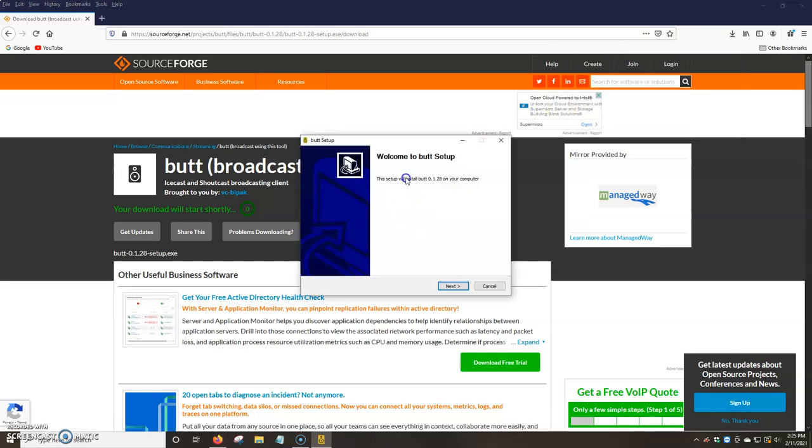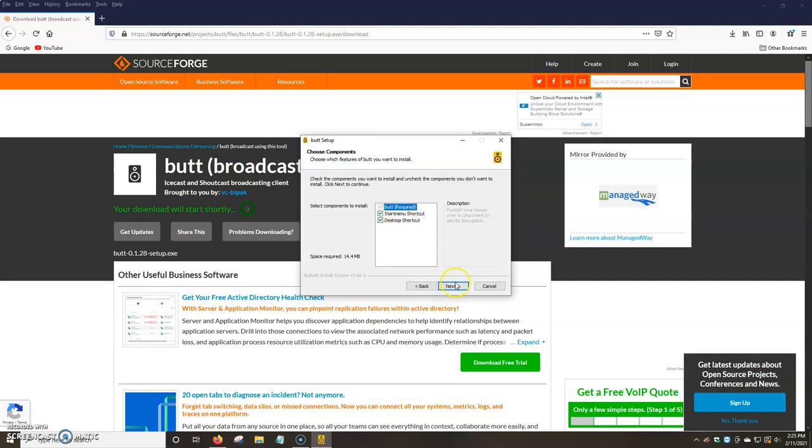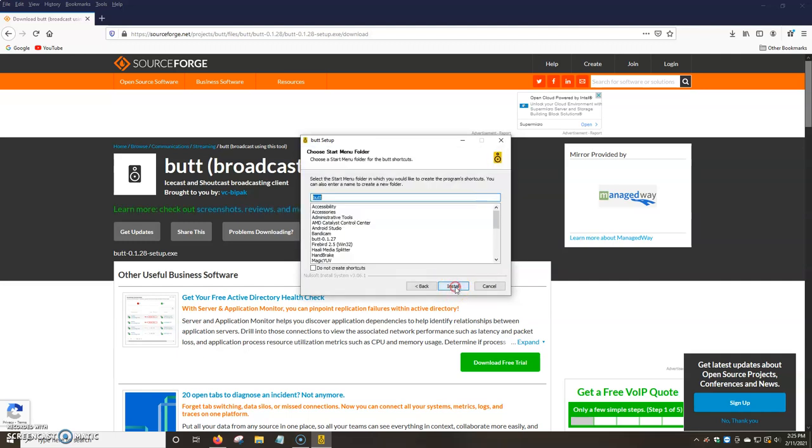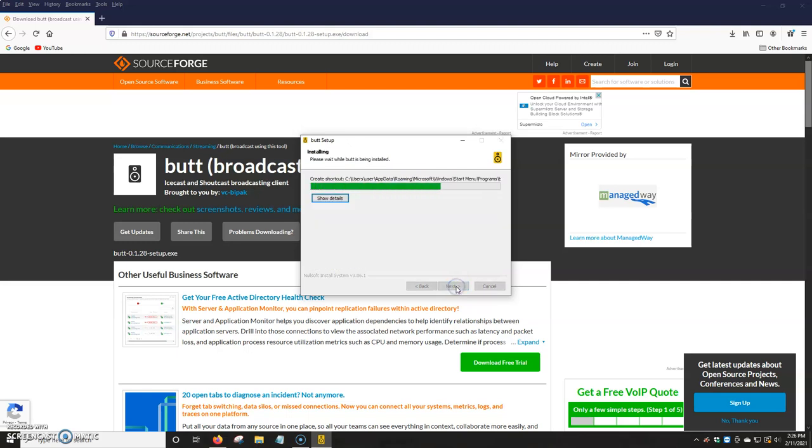It will now start installing the encoder on your computer. We're going to click on Next. We're going to click on Next. Next. Install.